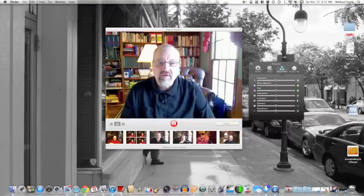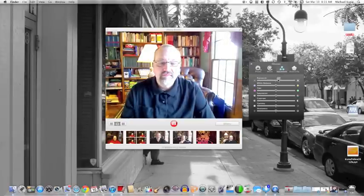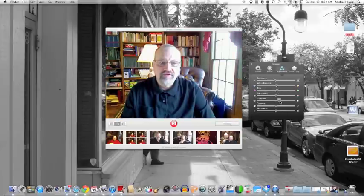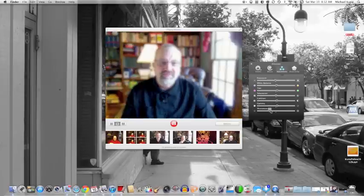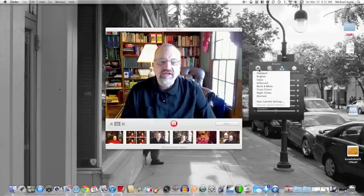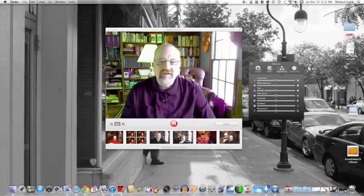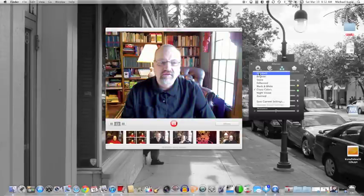You can see right away that I have this panel where I can adjust many things like Exposure, White Balance, Tint, Contrast, Gamma, and Sharpness — that's kind of cool. You also have some presets and you can save settings. So this would be going back to Standard. If I wanted to make it Sepia, I could do that, or Crazy Colors — oh, that is crazy. Let's go back to Standard.